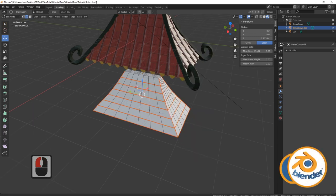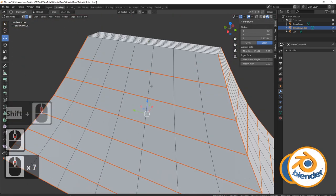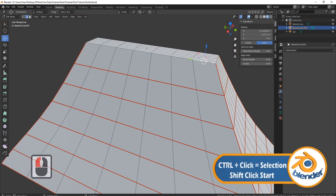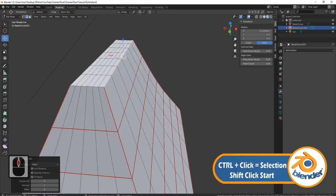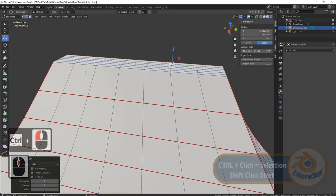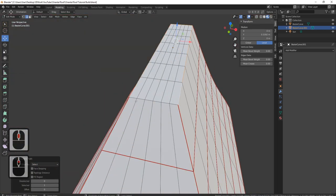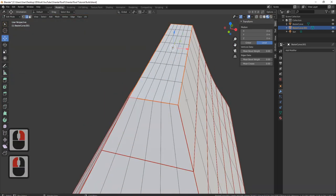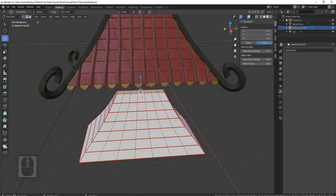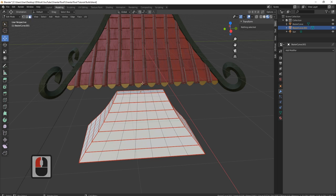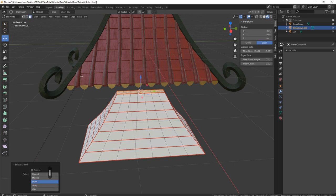Right click, mark seam, and you should end up with something like this. Now you need to select one of these edges, Ctrl+select this one, keep going round, Ctrl+select, Ctrl+select, right click, mark seam. Now we can actually split these off. I need to come in press the L button in face select, because I've actually made islands here which means they're very easy to split off.